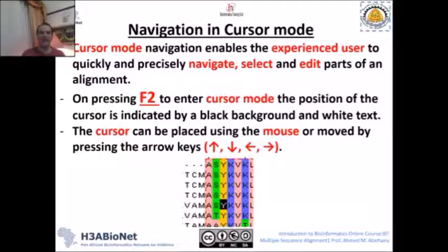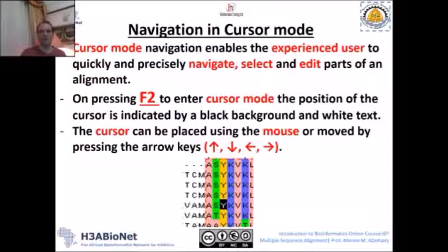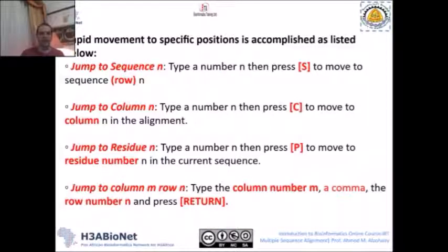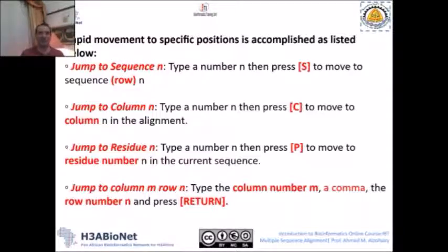In cursor mode you navigate using the arrow keys — up, down, left, and right. To switch from normal mode to cursor mode, simply press F2. To jump to a specific sequence in cursor mode, for example sequence number 5, type the number 5 and then press S. This will take you directly to sequence number N, whatever number you specify.